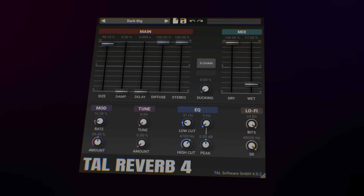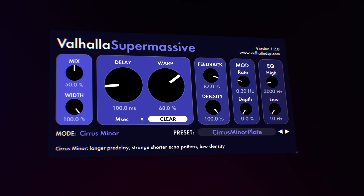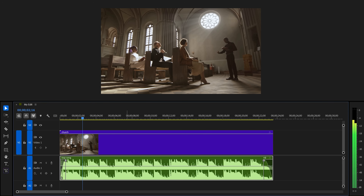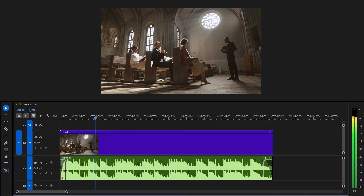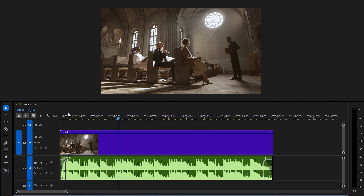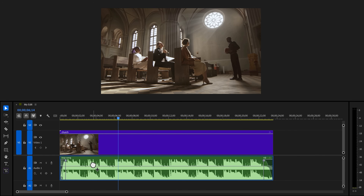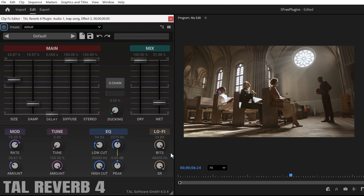Free plugin number two: Tall Reverb. I don't really like the built-in reverb effects from Premiere, which is why I always use Tall Reverb or Valhalla Supermassive. Remember, use the VST3 version. Then drag it to your song. In the effect controls, click 'Edit' to open up the effect, and without even touching it, the reverb already sounds better than Premiere's default effect.